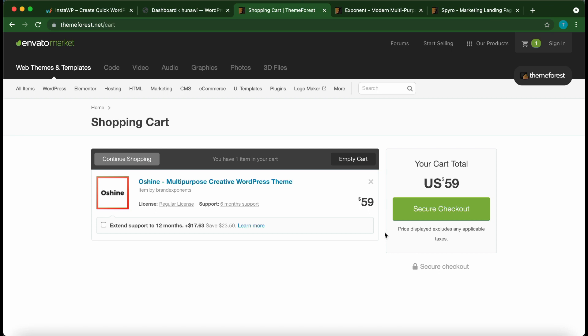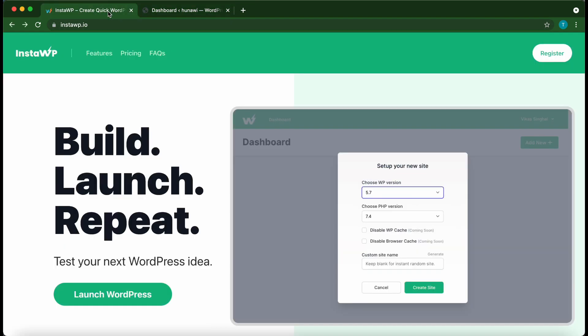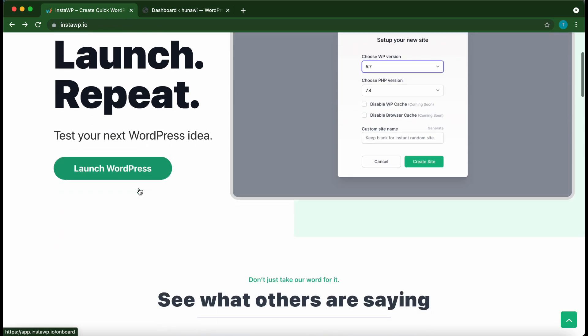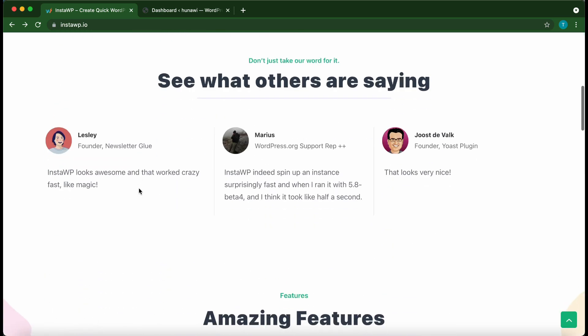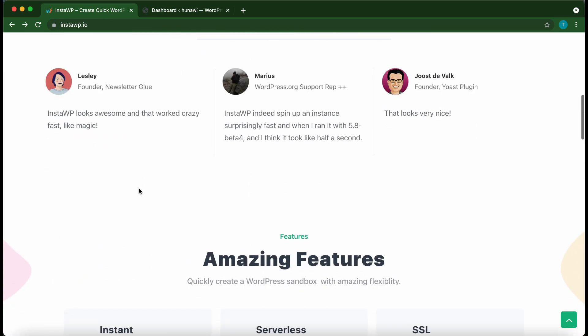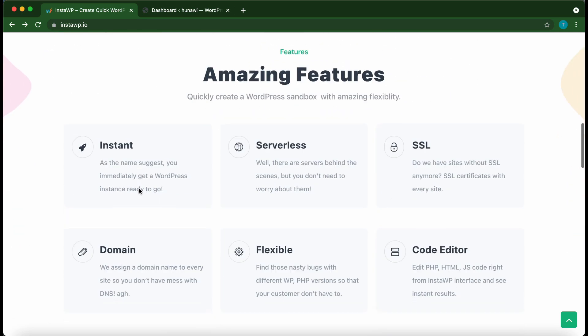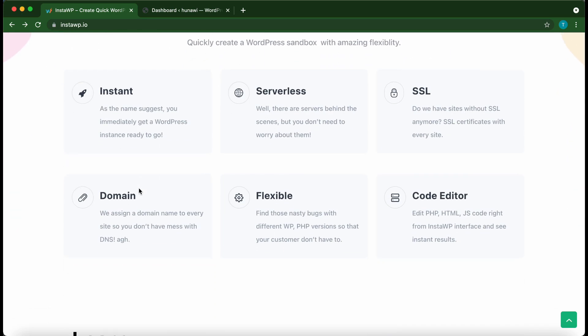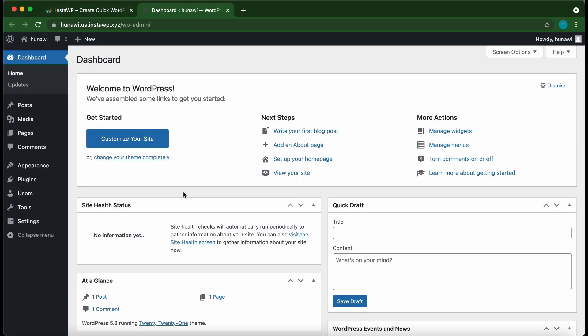All right, so this is our dashboard. By the way, this is a disposable WordPress instance that was set up using a service called Insta WP. With this service you can quickly launch a disposable WordPress environment in under one minute. It does everything for you such as setting up SSL and it's extremely flexible, so check it out at instawp.io. All right, so back at our WordPress dashboard, we just want to go ahead and quickly set up our plugin.